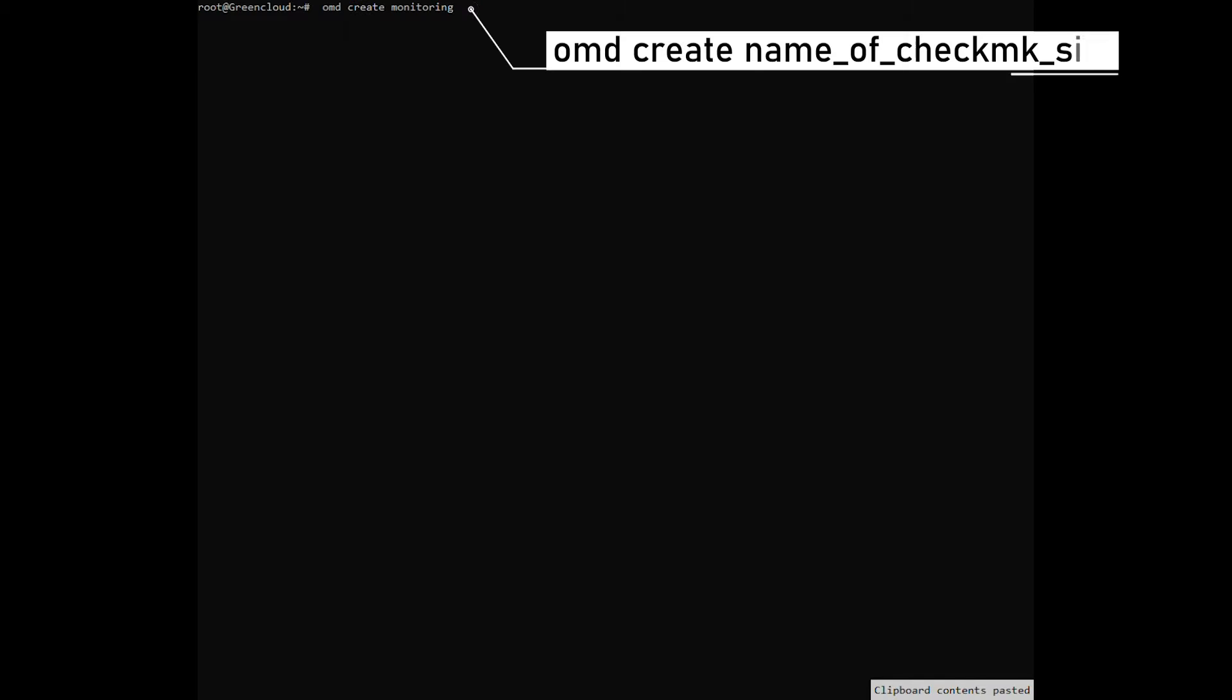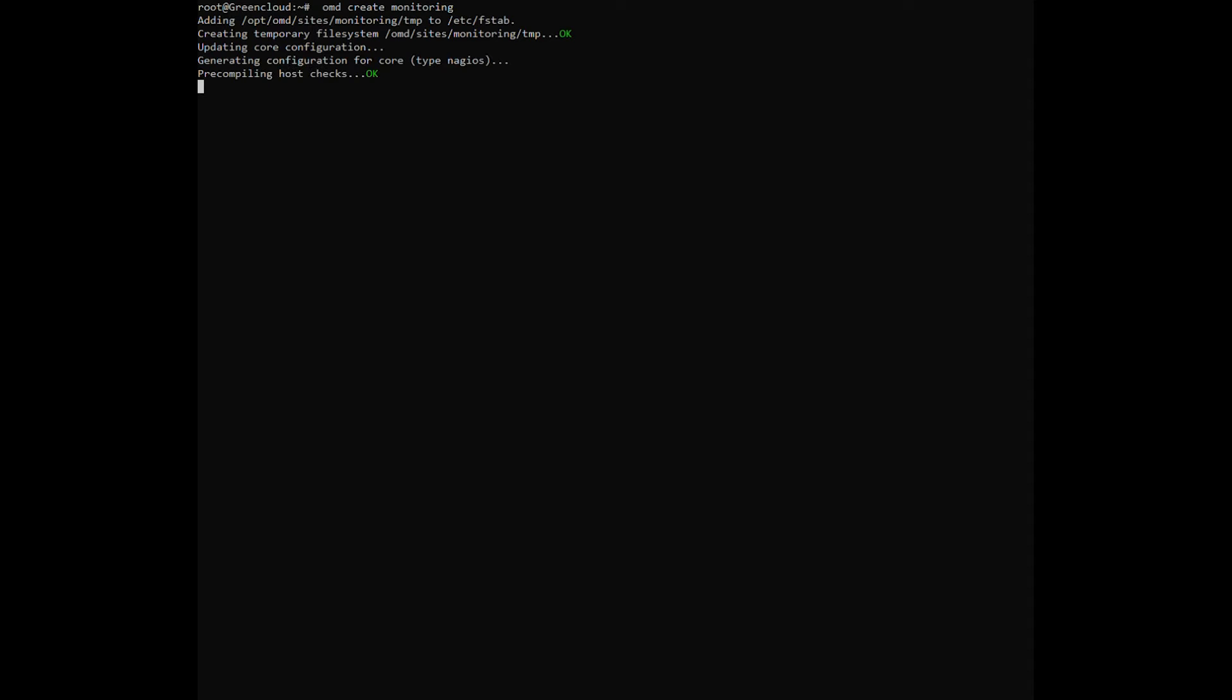Use the OMD command to create a new Checkmk site. You can choose your name; in this example, we named the site monitoring.